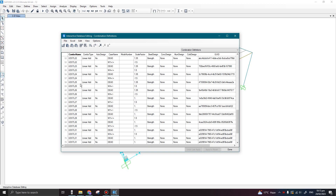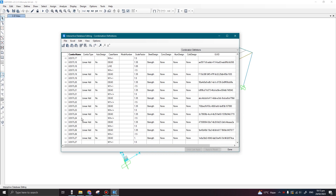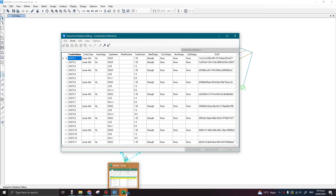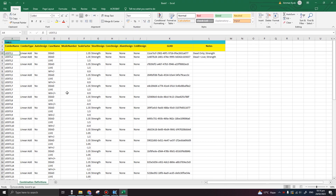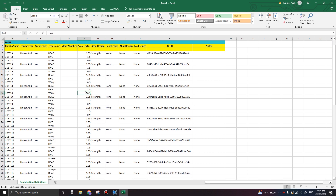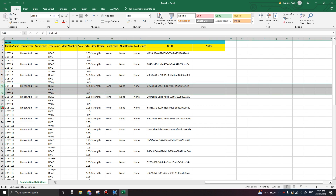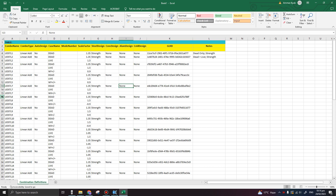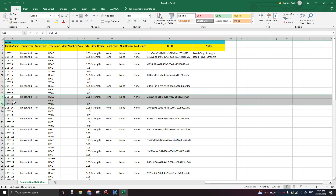Now it is displaying all the load combinations which we defined earlier. We can export these values to Excel through this button in your window — click 'To Excel'. It will automatically open this Excel sheet. Now I can easily see all the combinations which have the negative sign in them, like UDSTL8 is having a negative value; similarly UDSTL10 is having a negative value, and so on.